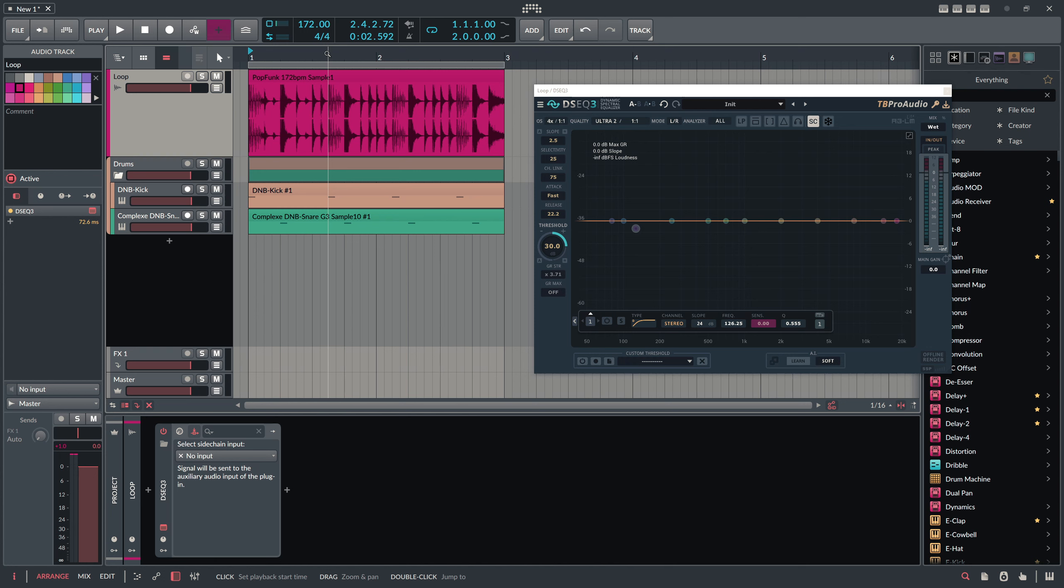So now the DSEq3 catches basically the frequencies of the synth kick and synth snare and tries to reduce exactly these frequencies on this acoustic drum loop.